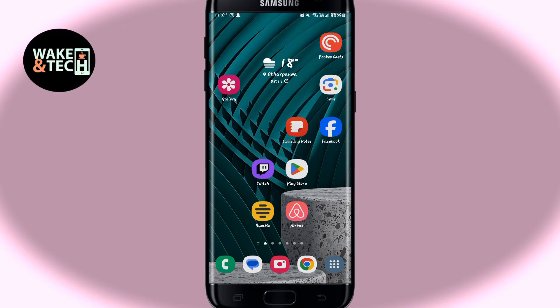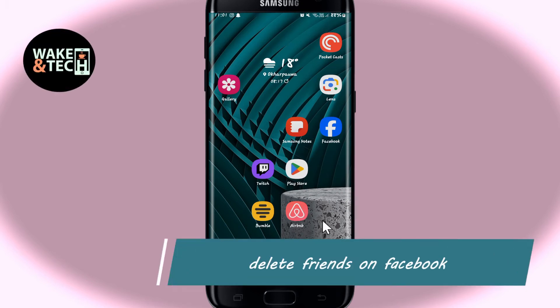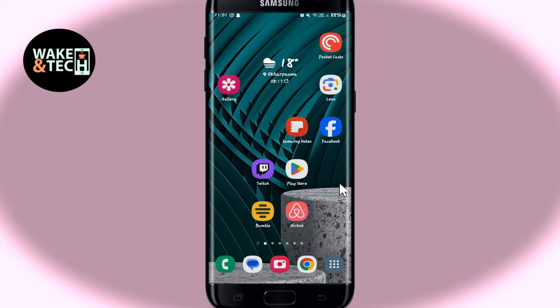Hello everyone and welcome back to another video from Wagon Tech. In this video, I'm going to show you how to delete friends from your Facebook account. So let's get started right away.